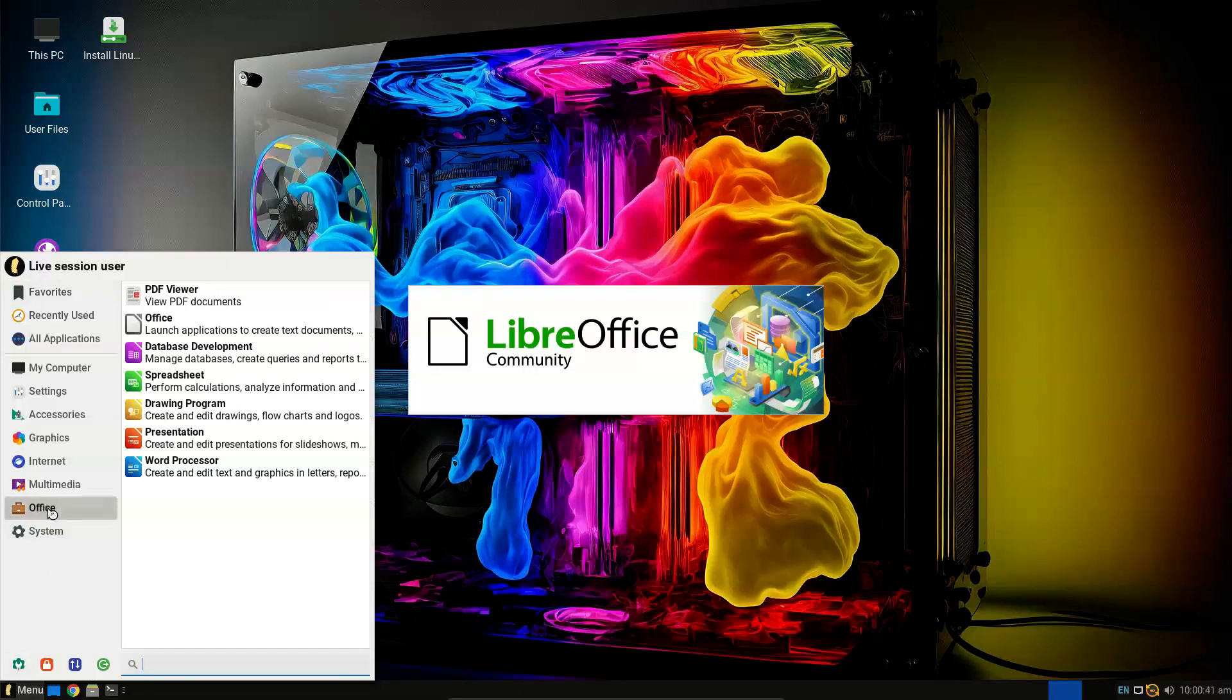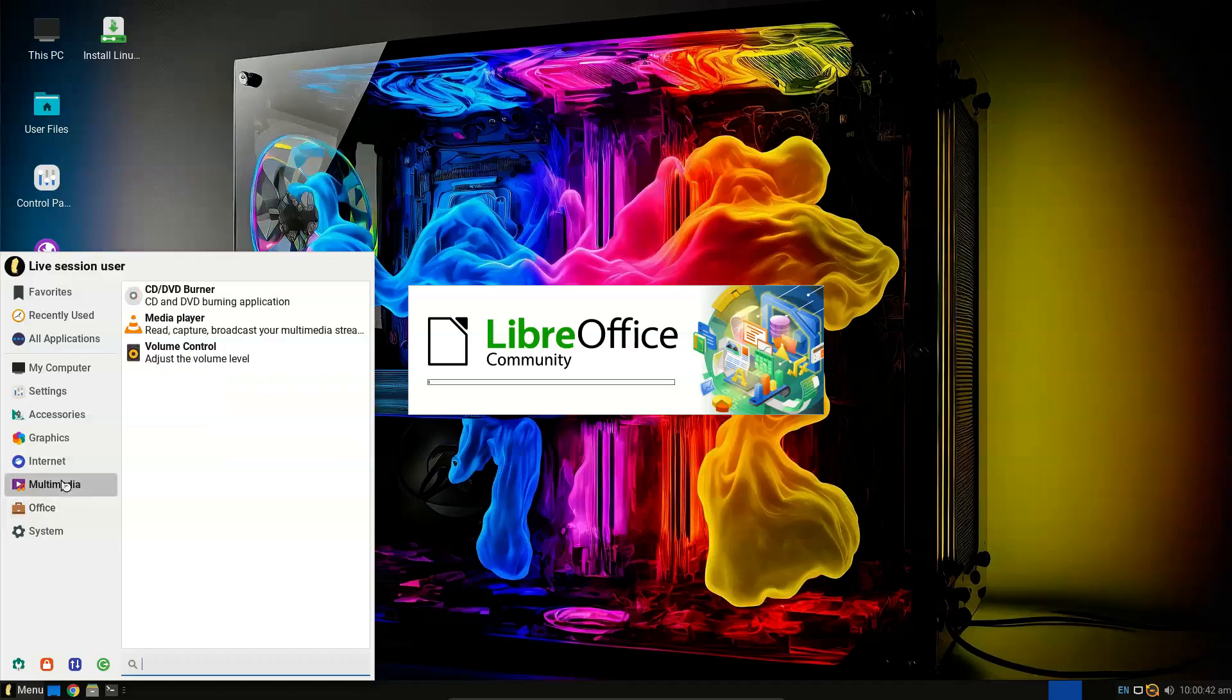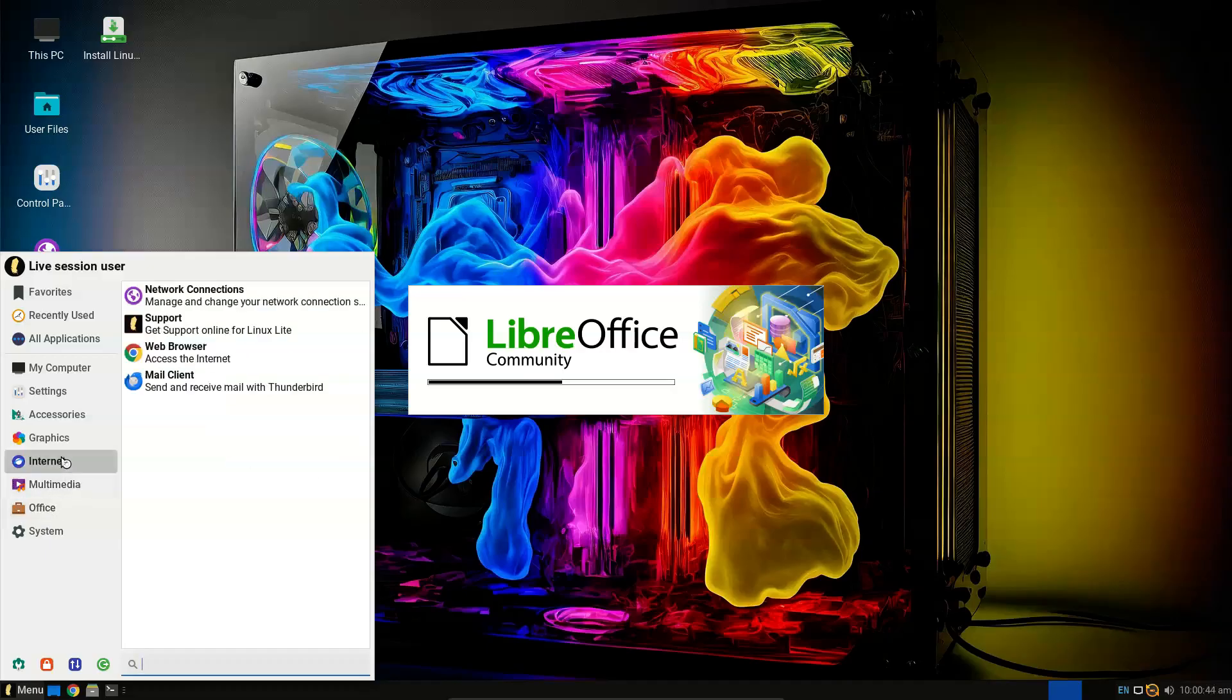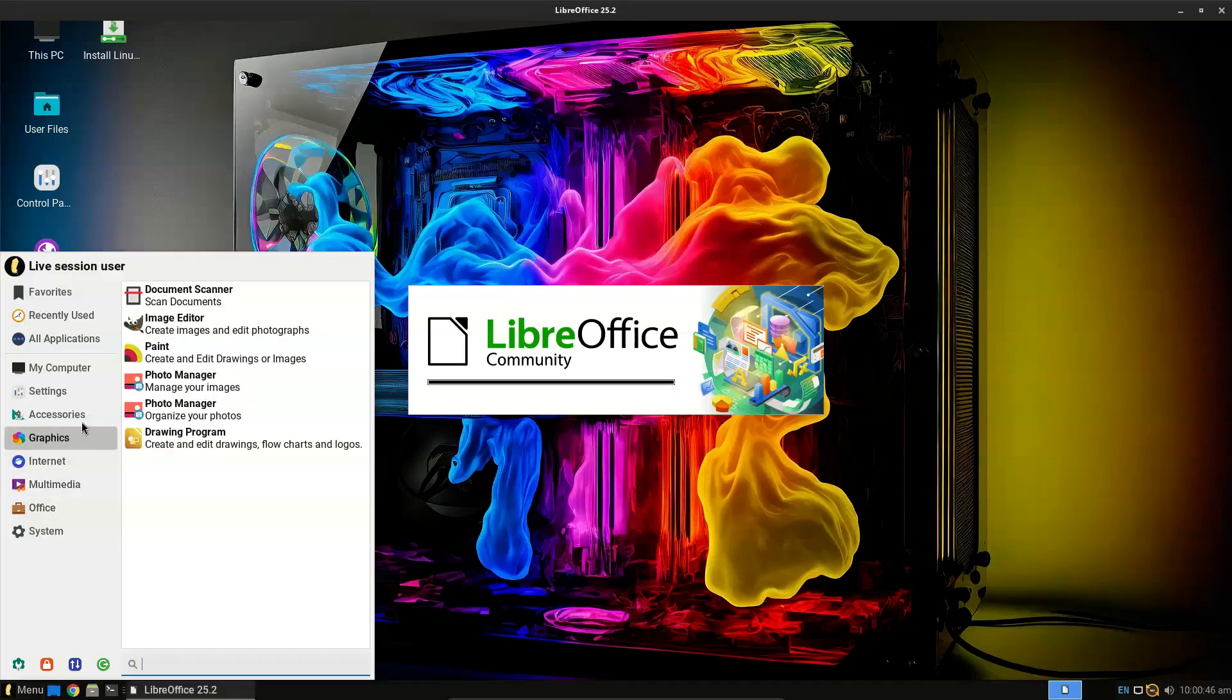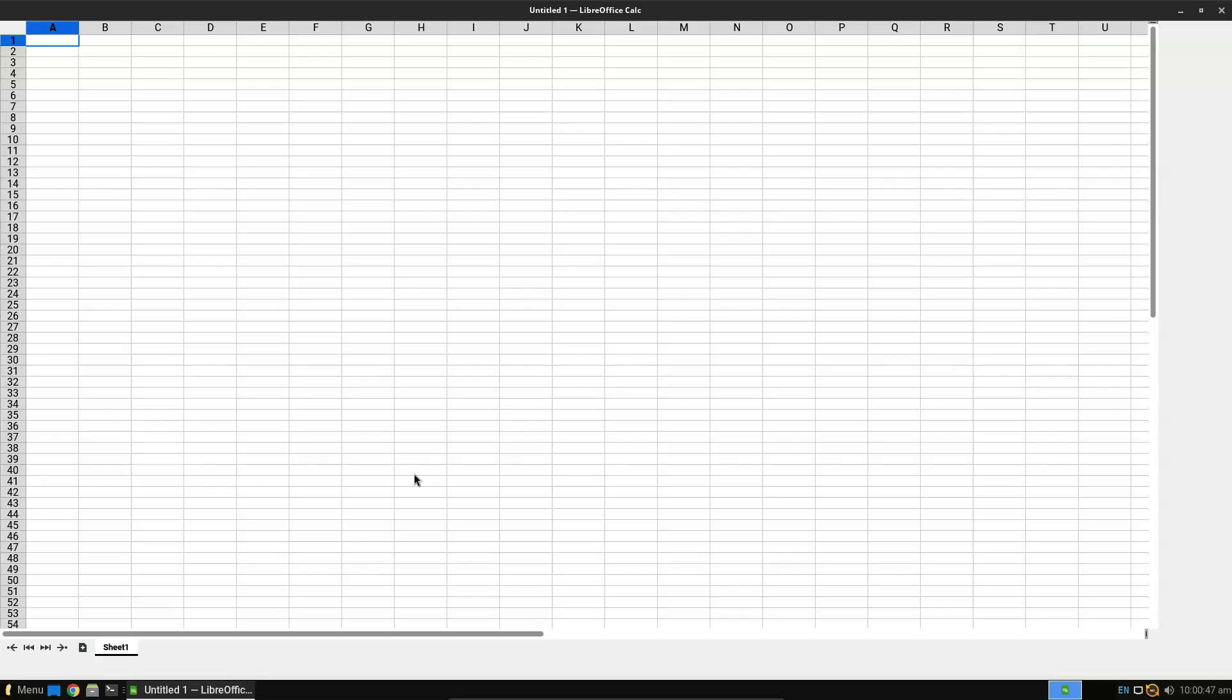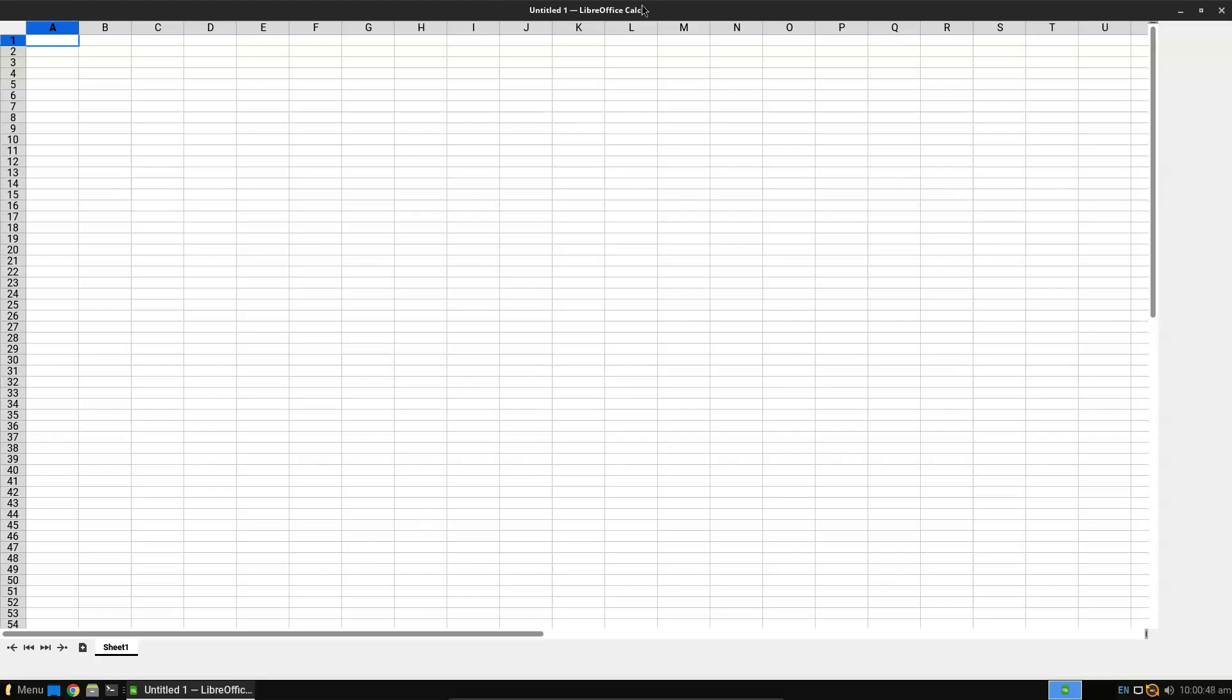Secure Boot is supported, but unless you know exactly how to handle it, it is a pain at best, so I am going to say you must disable Secure Boot to enable stress-free computing.